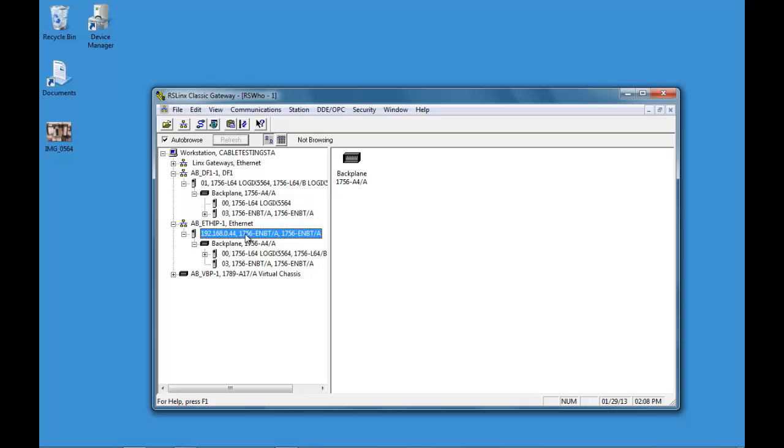And that's how you set a static IP address. If you need more help, see our website at plccable.com. Thank you.